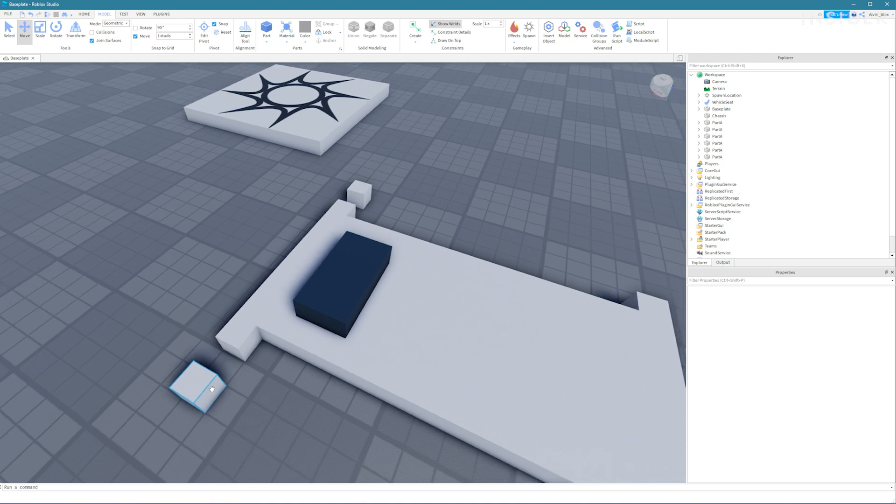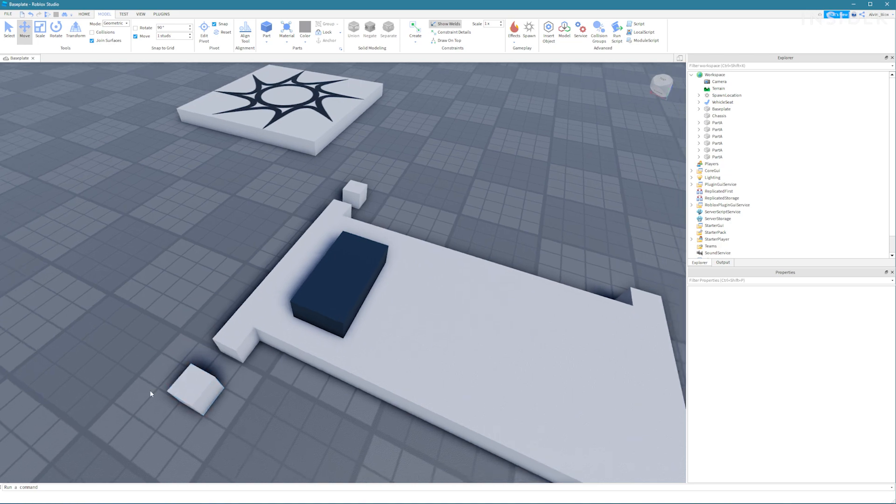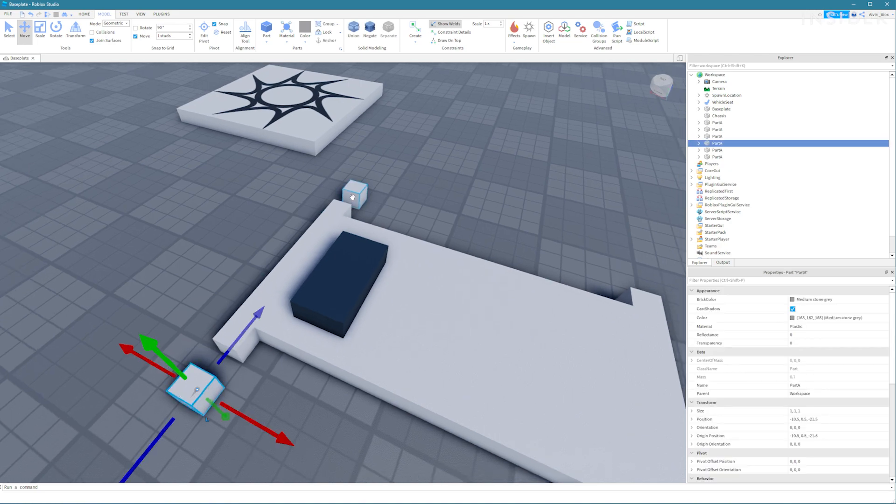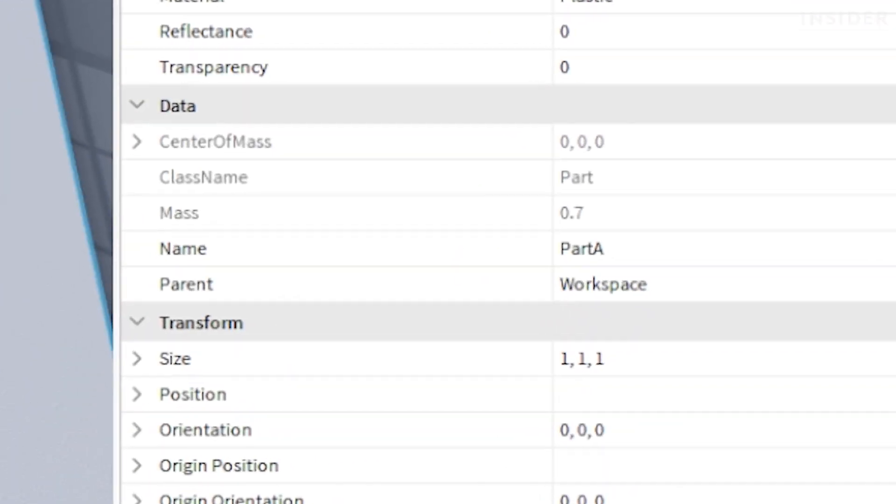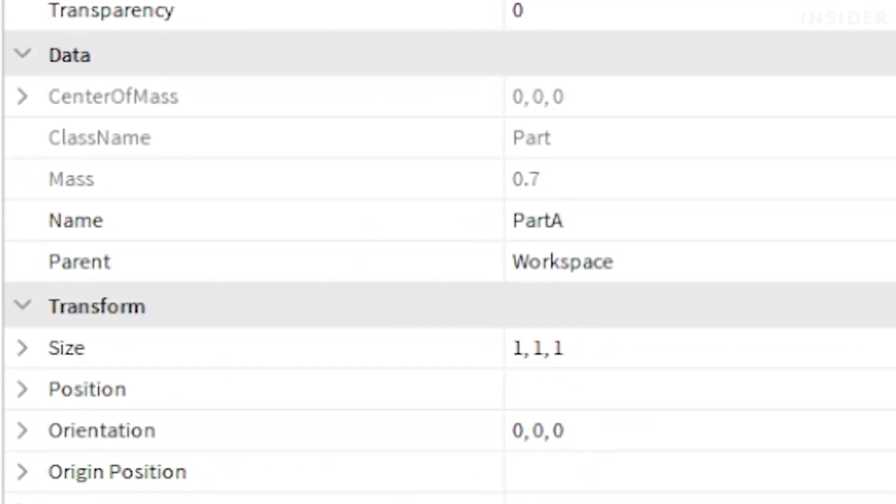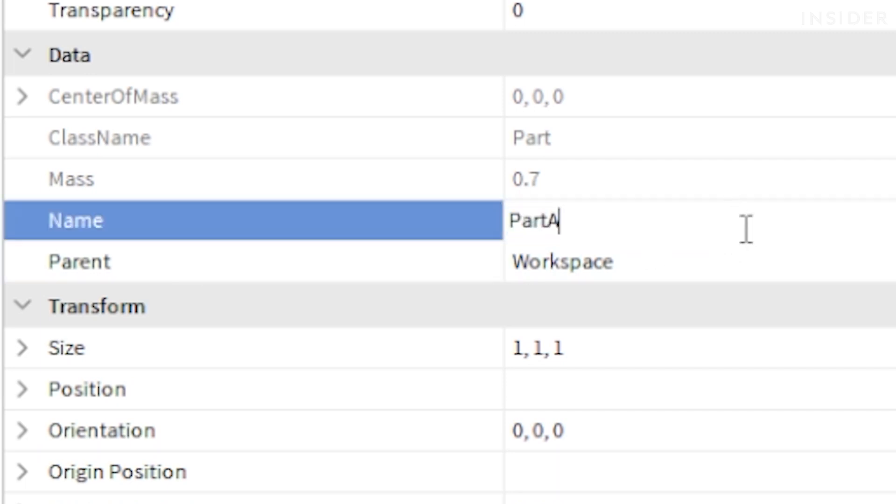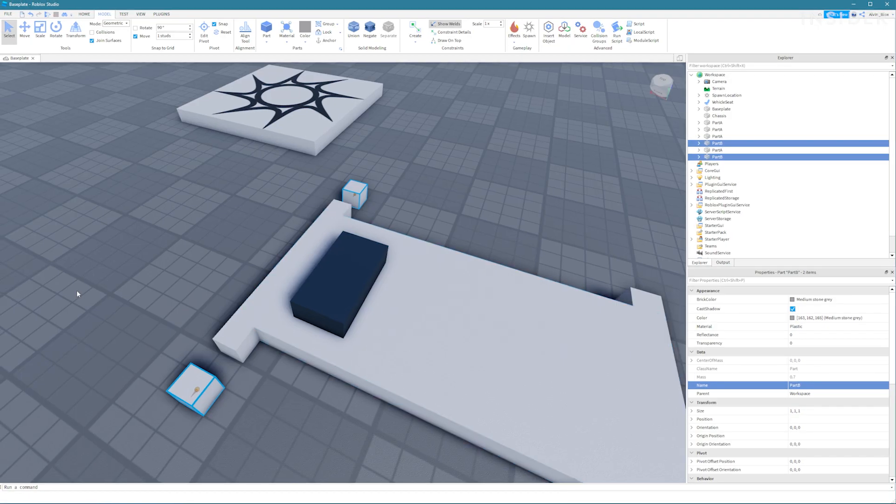Select both of these new parts and call them part B by setting the name property in the properties window. So on the inside we have part A and on the outside we have part B.